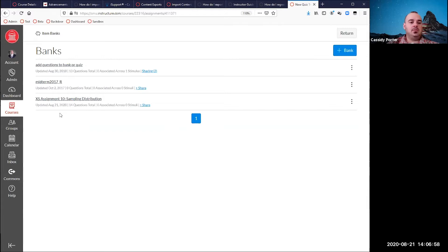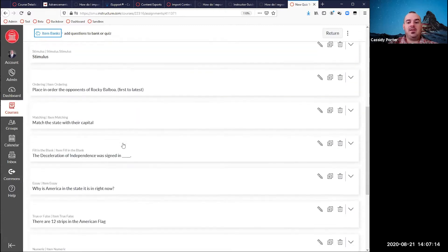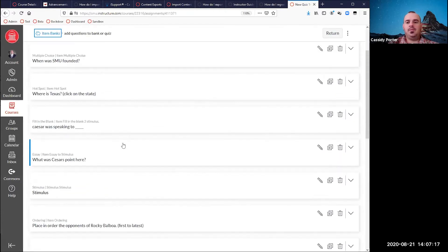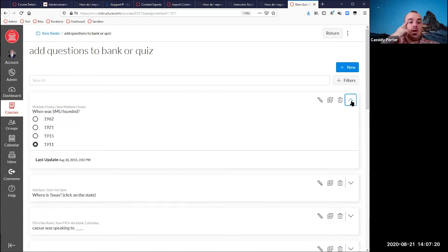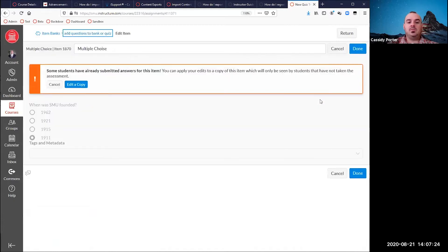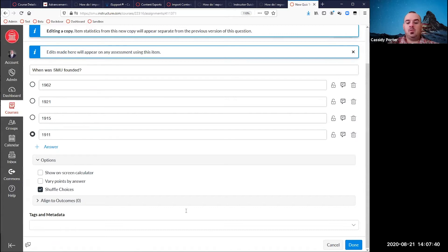You can build item banks here. We think it's a good idea to build your questions inside the item bank and then pull those questions into the quiz as normal operating procedure, but that's up to you. I'm going to open an item bank so you can see I have multiple questions already built inside it. If you want to expand and look at a question, hit the little arrow. You can hit the pencil icon to edit it. If a student has already taken the quiz, editing will only edit a copy, not the actual question on the quiz.